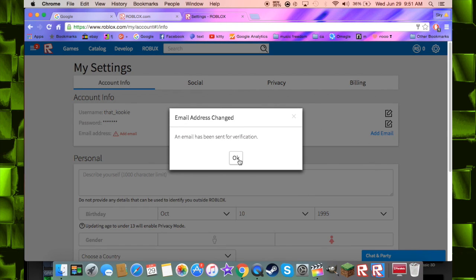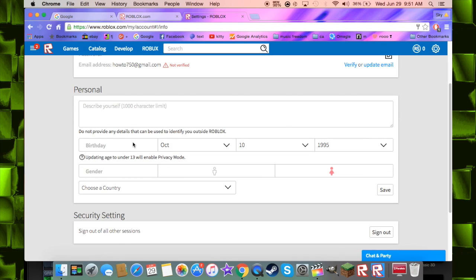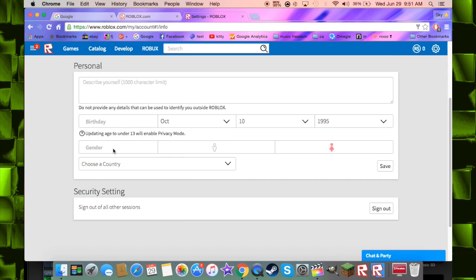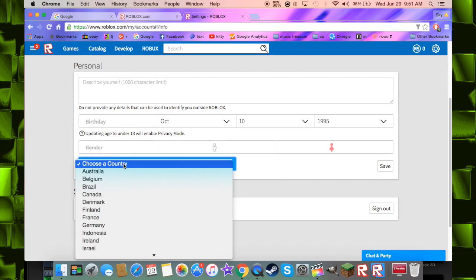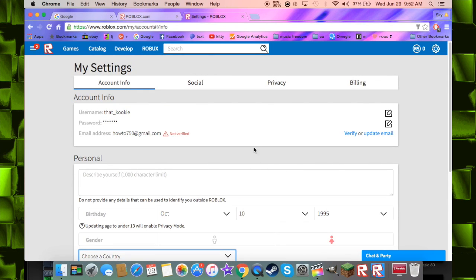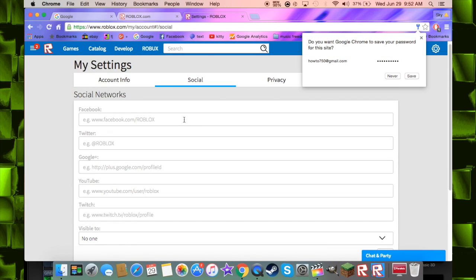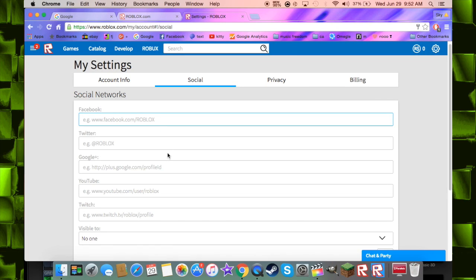So it has been sent for verification and you can fill all this out. You can also put your Facebook.